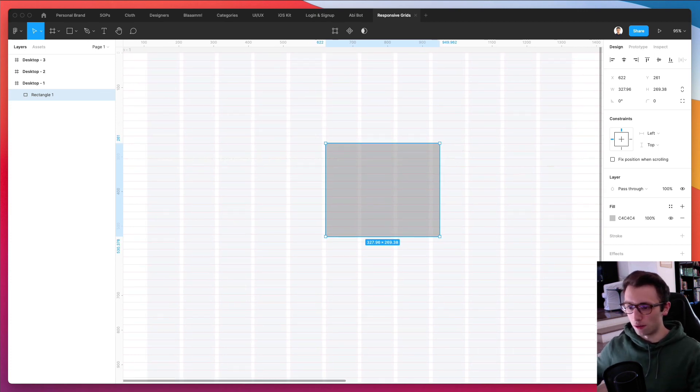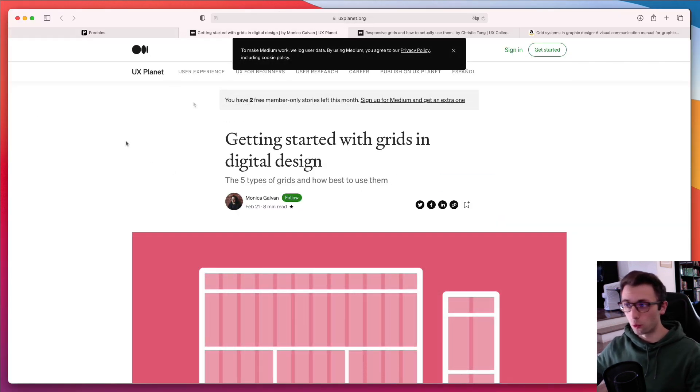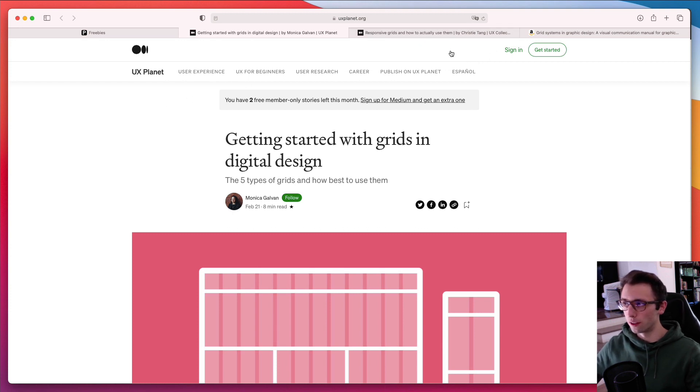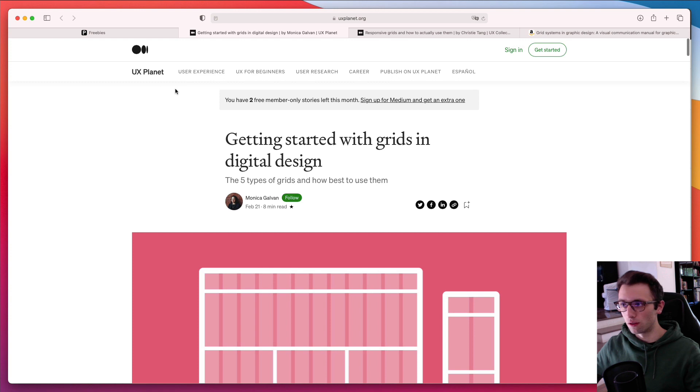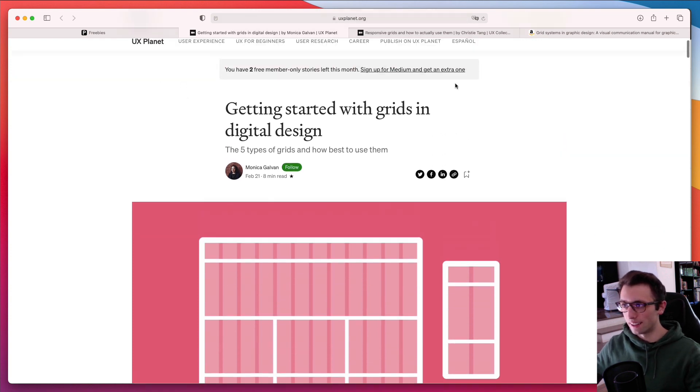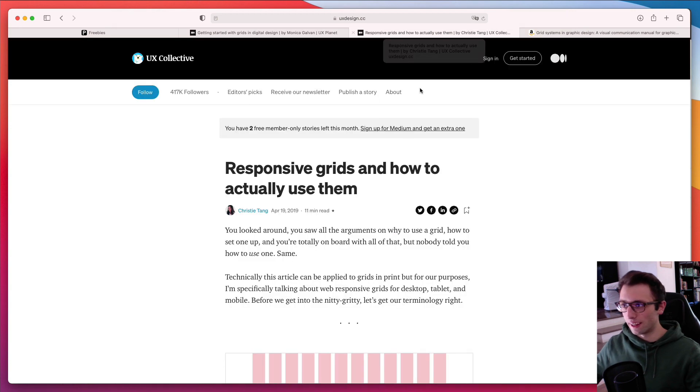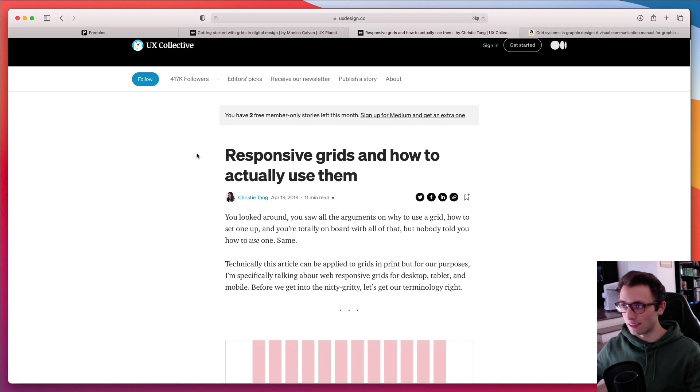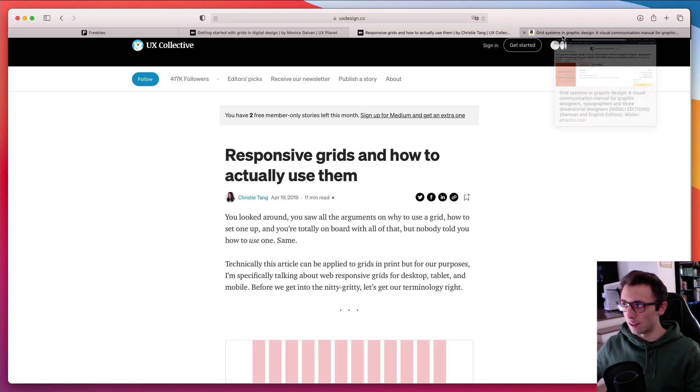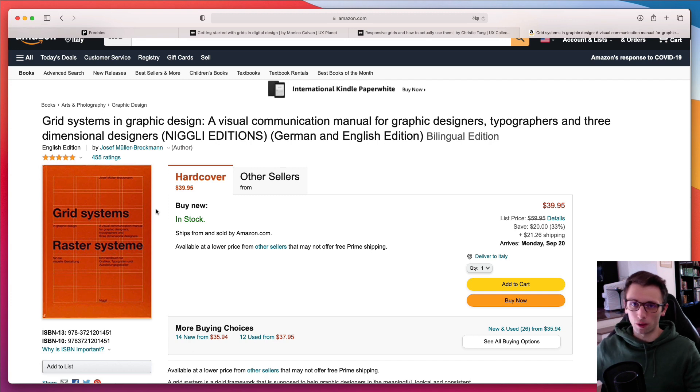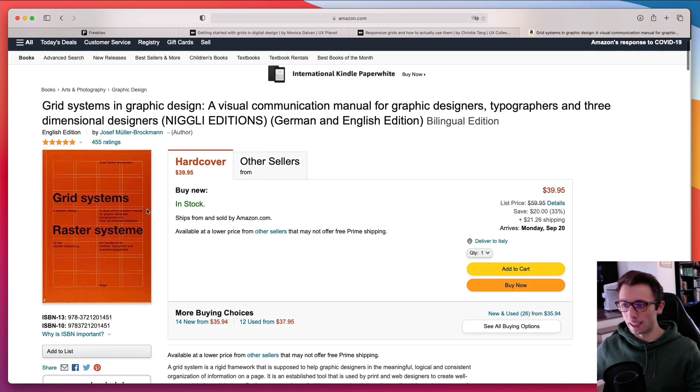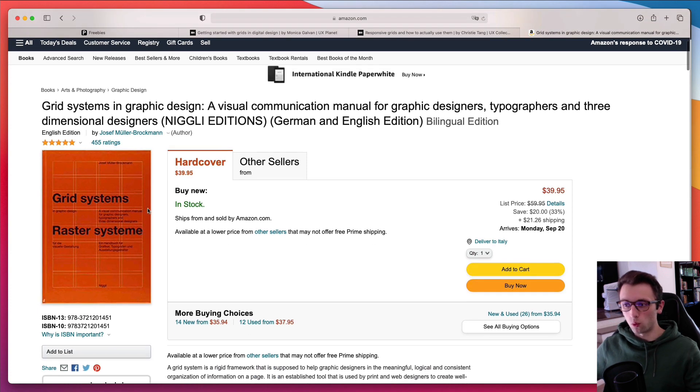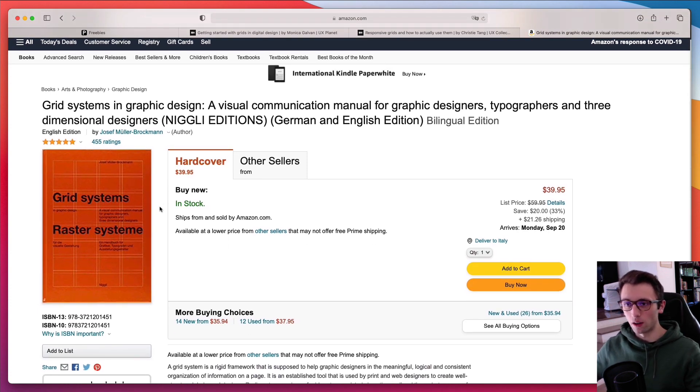Hope this video was helpful and I want to remind you that if you're interested in learning more about grids, there are these two really good posts. The first one is on UX Planet and it's Getting Started with Grids in Digital Design and also this one here by UX Collective. I think it's really cool. So I'm going to leave the links of these blog posts. And when it comes to books, if you're interested in learning more about grids, personally, I remember when I was a student, I used to read this book right here and it was really extensive and it gives you a really good foundation.